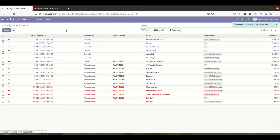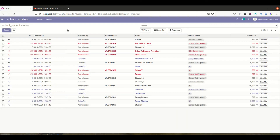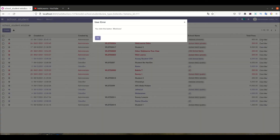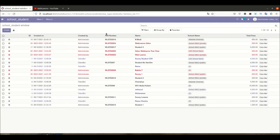Let me go to the front-end side and refresh the page. You can see the 'Click Me' button is now available. Once I click it, you can see the click event calls that specific Python method and shows the message: 'You clicked this button'.